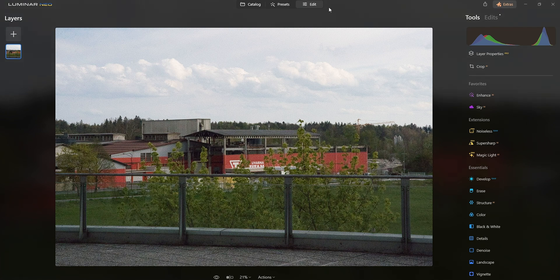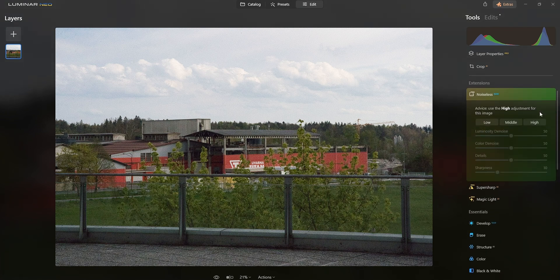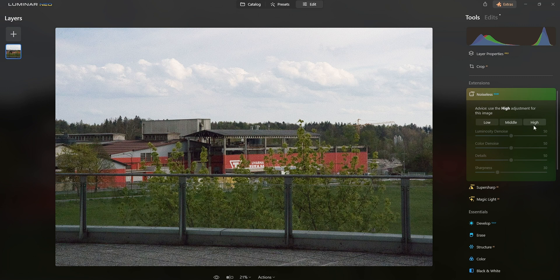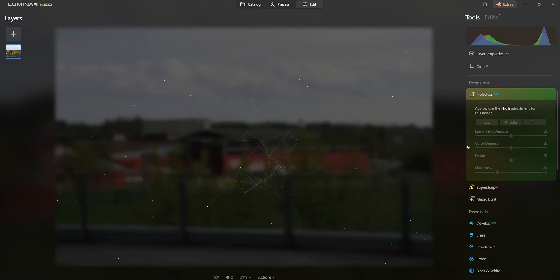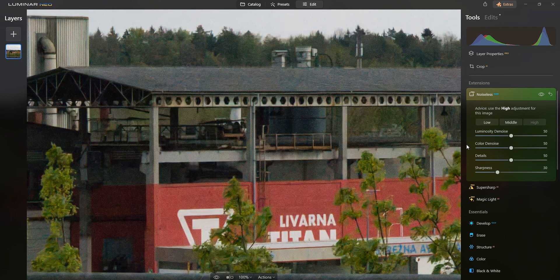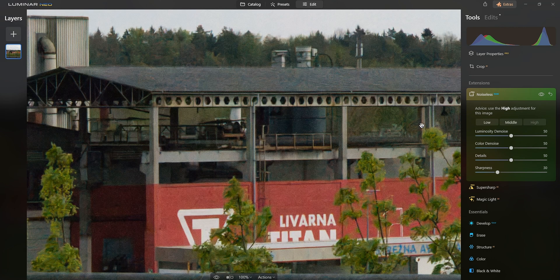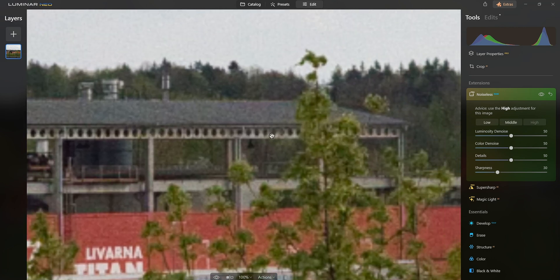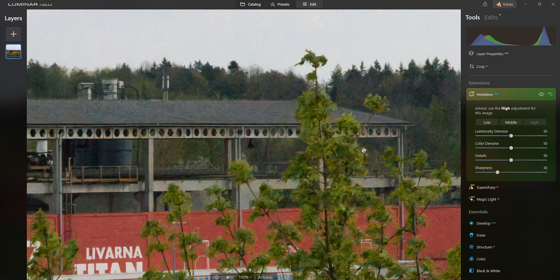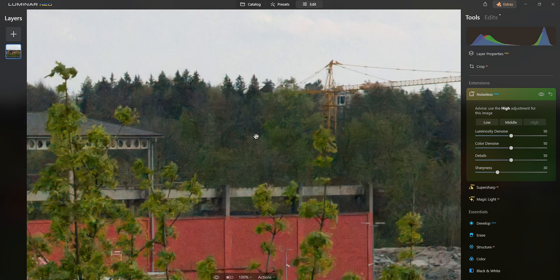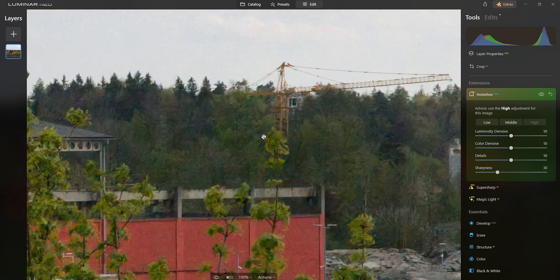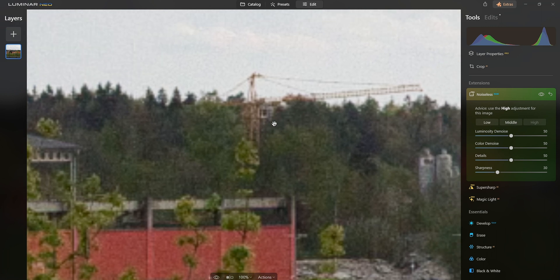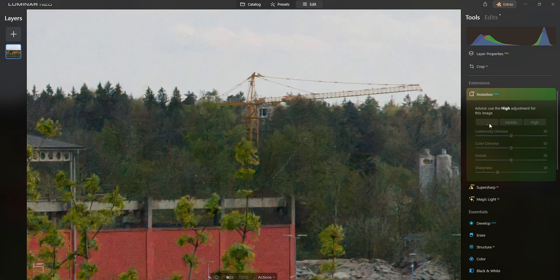Let's start with Luminar Neo first, the landscape photo. I'm gonna go straight into the edit, Noiseless AI, and the software is telling me I should go with the high preset. Let's press the high button and wait. It took about a few seconds, and if I look at this, the denoising is not the best. It definitely got rid of the noise but it looks kind of painting-like.